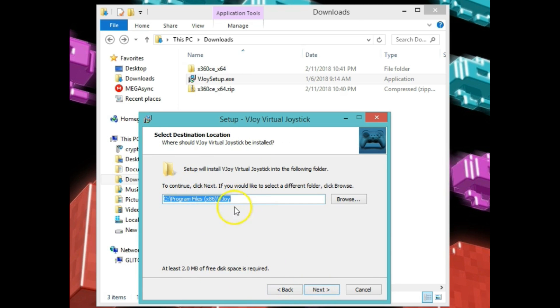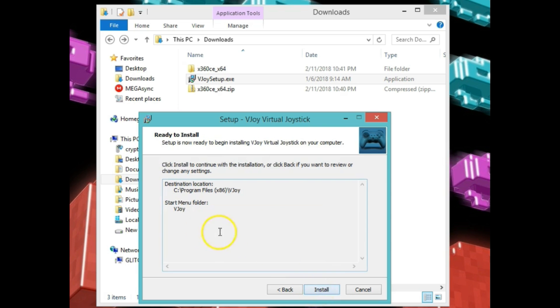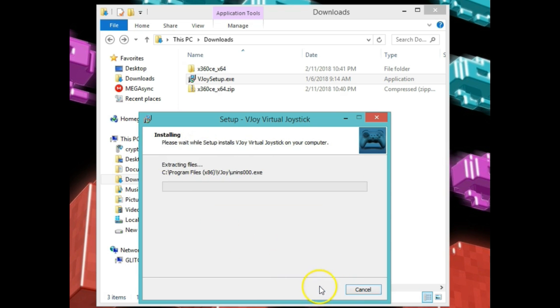You can probably put it into your downloads directory and extract it. Once you extract that, let's go ahead and click on the VJoy setup, double-click that, run the setup. Let's go to all defaults except the agreement. Click next, default location, click next, default name of the folder, click next, and install.